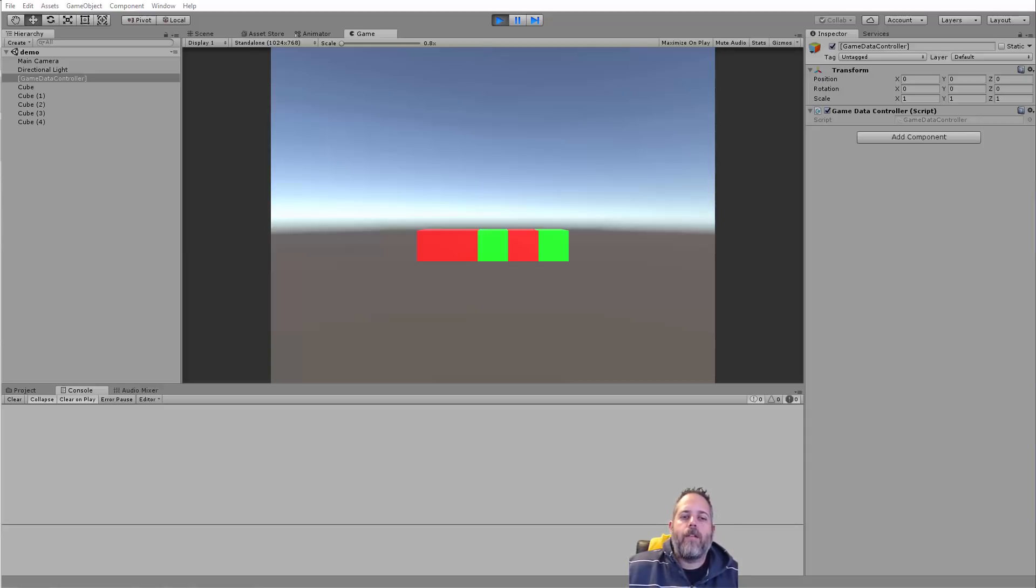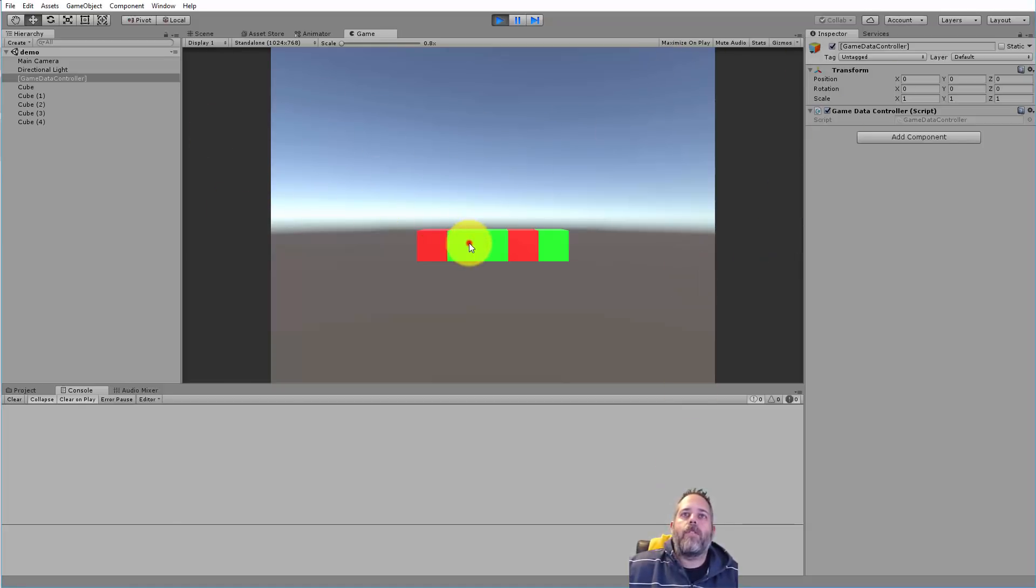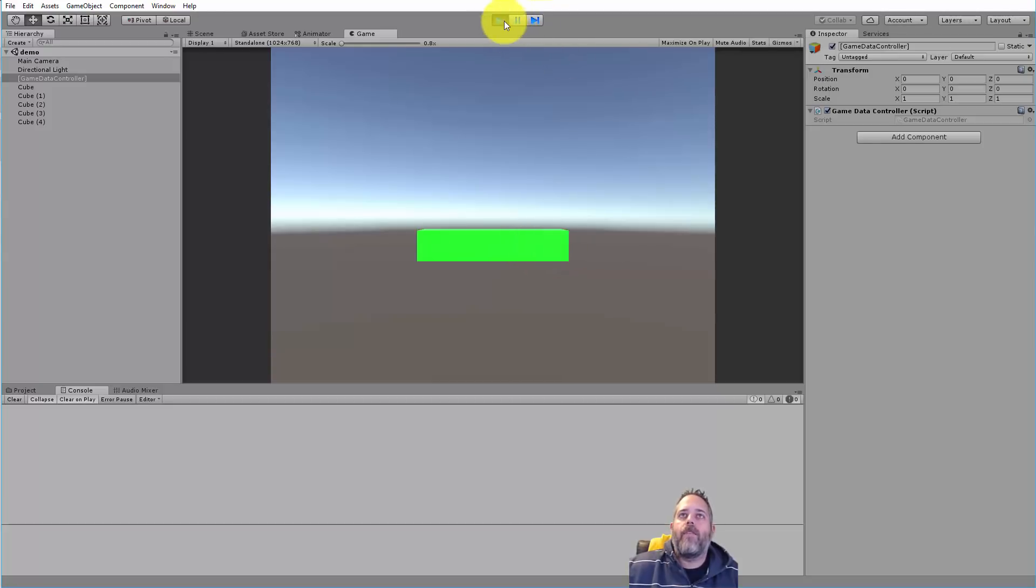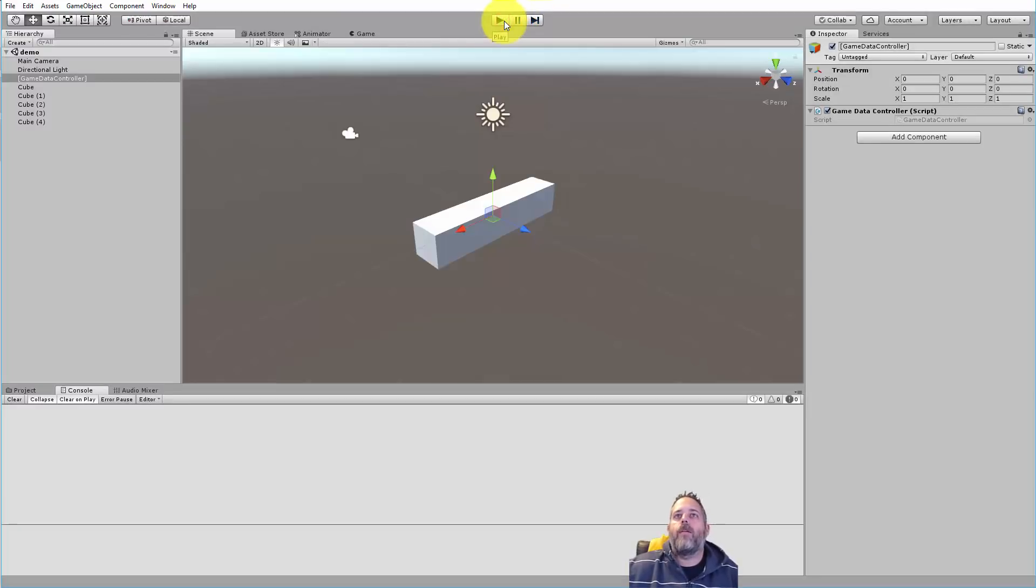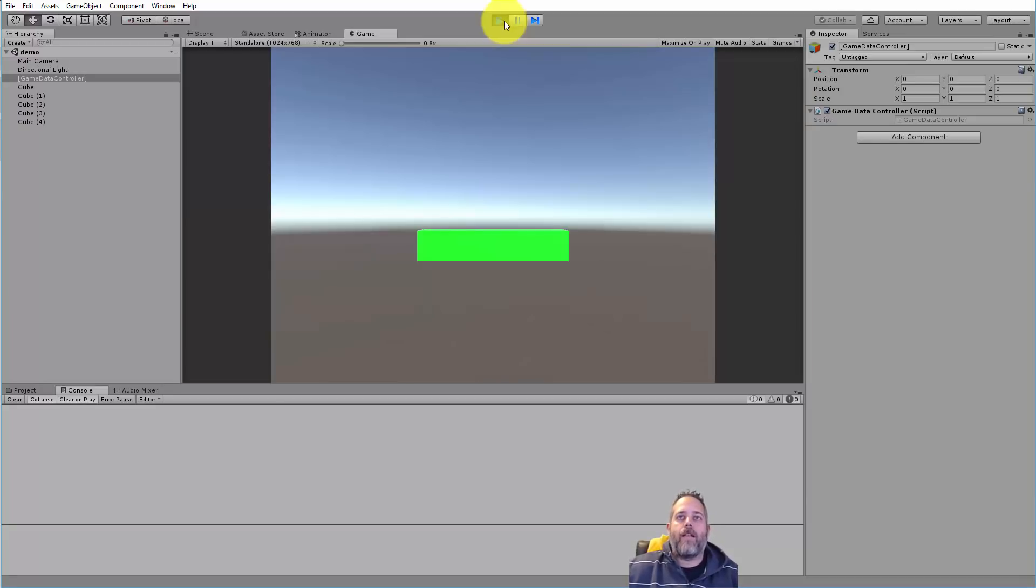Hey what's up, Jason here from Unity 3D College. In this video I'm going to show you how to load and save data for your game. I've got a simple scene set up here with some cubes that I can click on to change the color, and if I stop playing and start playing you'll see that the colors come back exactly as I had clicked.